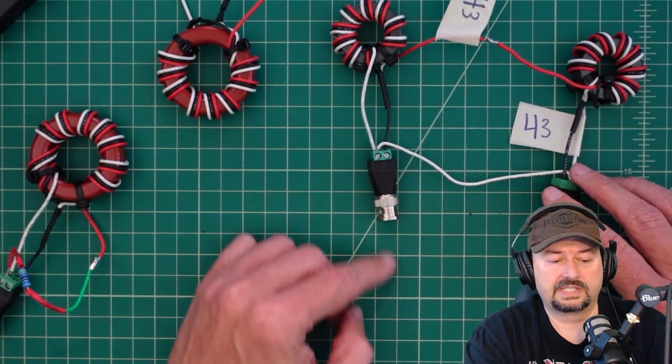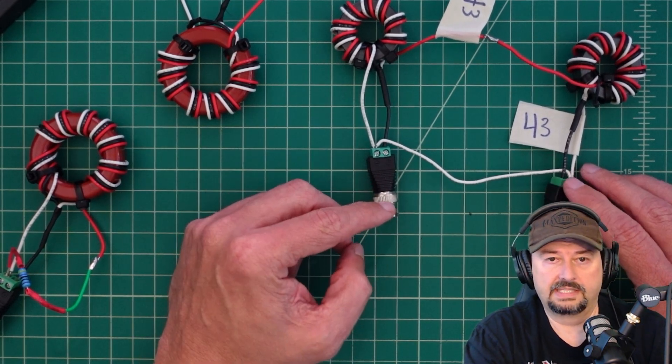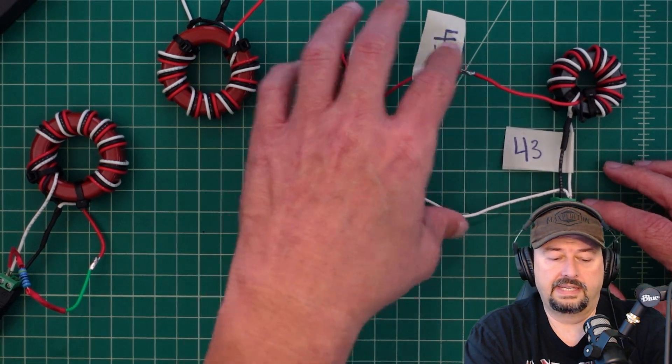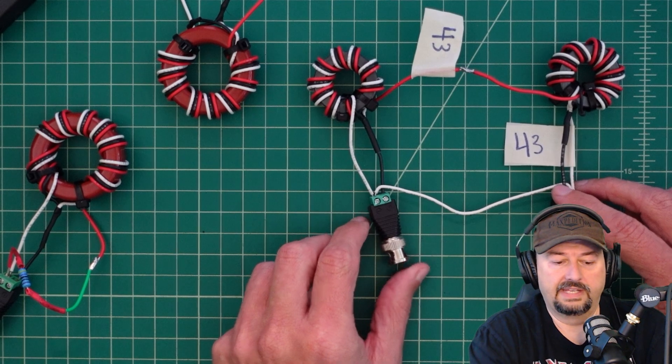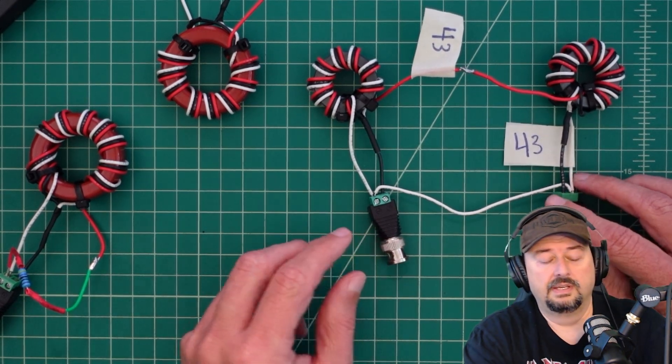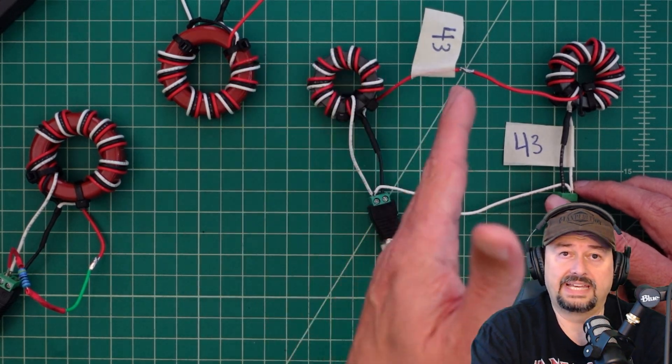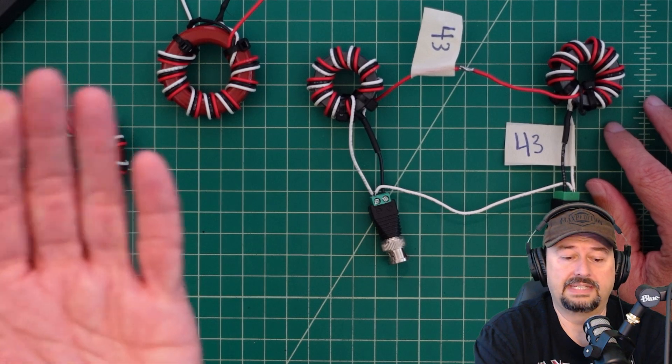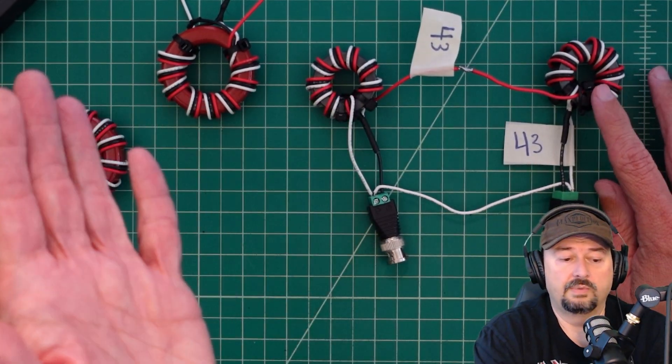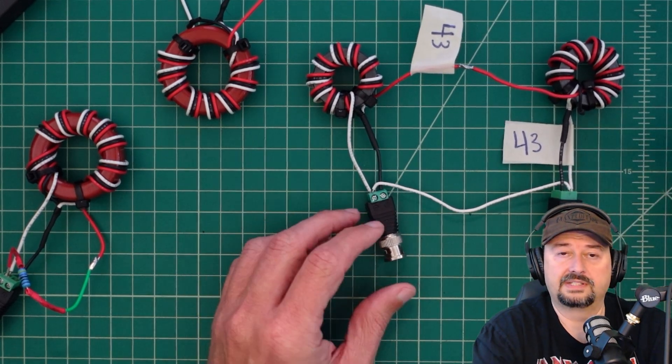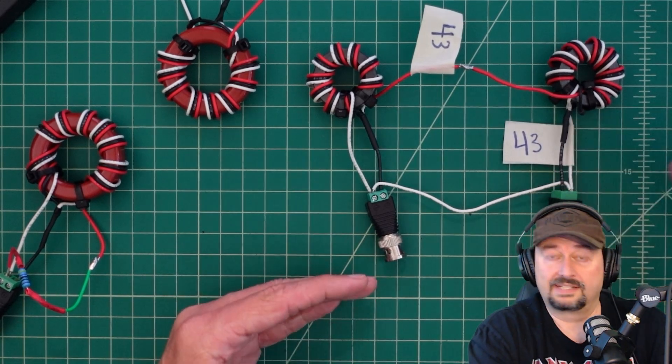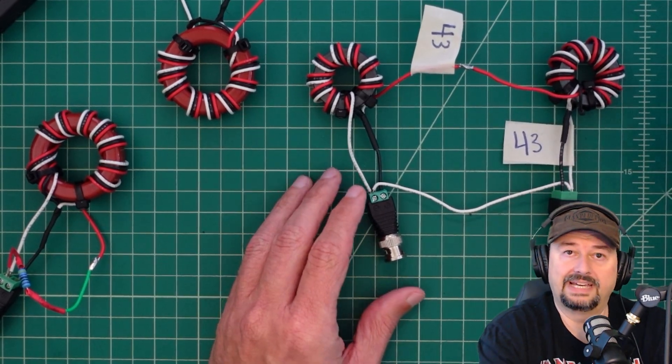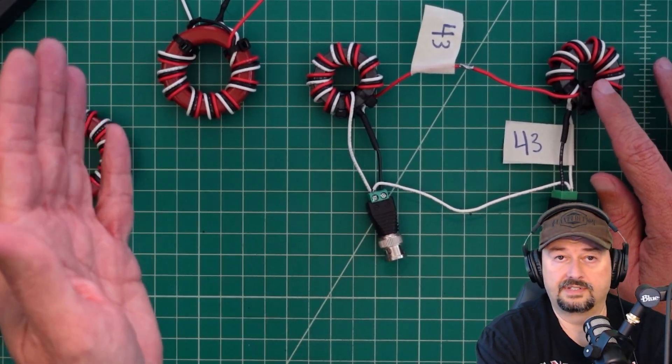We inject a signal through our nano VNA into this particular BNC connector through the core, and then that gets mirrored through the second core and then out into another port on our nano VNA. It's called an S2-1 logarithmic gain measurement. We take our results, we divide them by two because there's two cores, and that tells us how many decibels we lose going through a single core. We take that and we do some math to it, and that gives us a percent of efficiency. That percent of efficiency tells us out of 100 watts, for example, maybe only 95 are making it out, so we would say that this has a five percent efficiency loss.